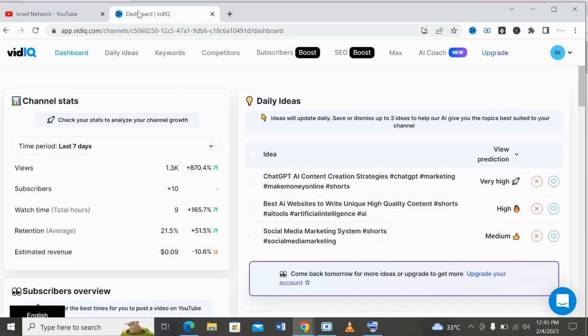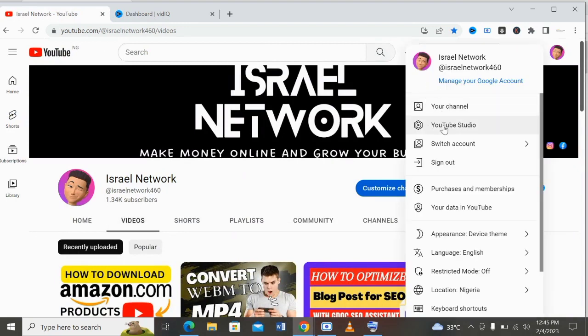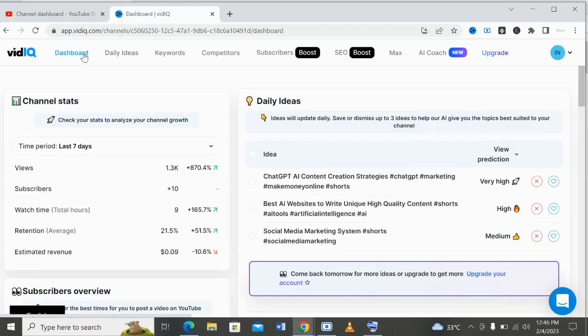After opening your dashboard on your vidIQ account, the next thing is to come to your YouTube channel and go to YouTube Studio. As you can see on the screen, you log into your YouTube Studio and start optimizing your videos.